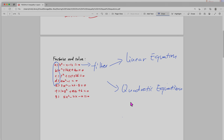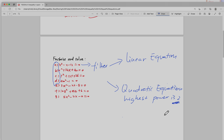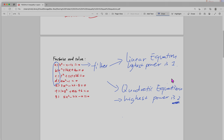For a quadratic equation, the highest power is 2 — that's how you determine whether the equation given is a quadratic equation. For a linear equation, the highest power is 1. That's how you decide whether it's a linear or a quadratic equation.